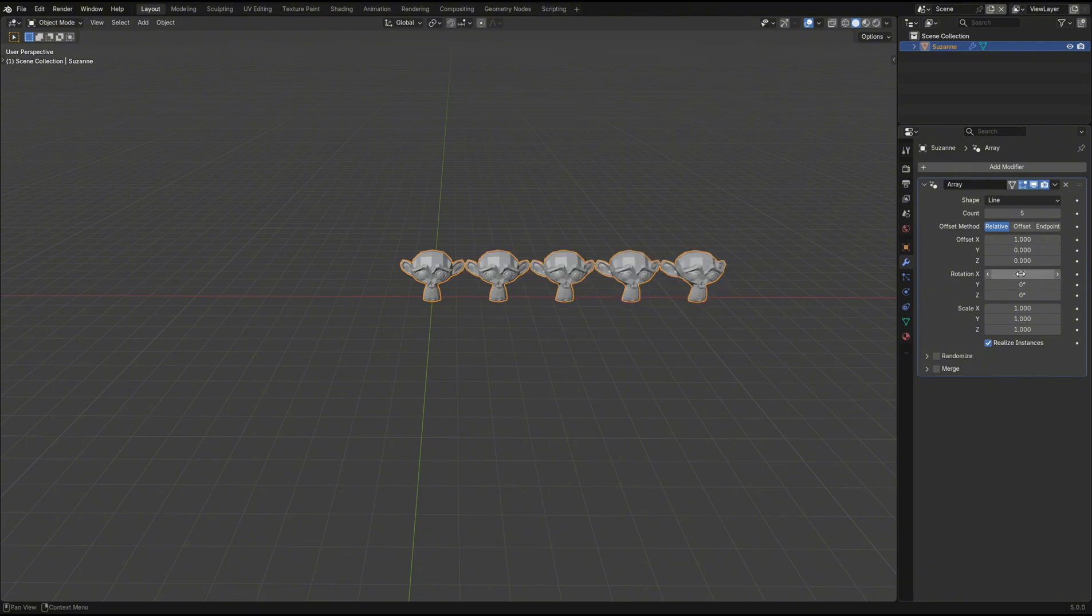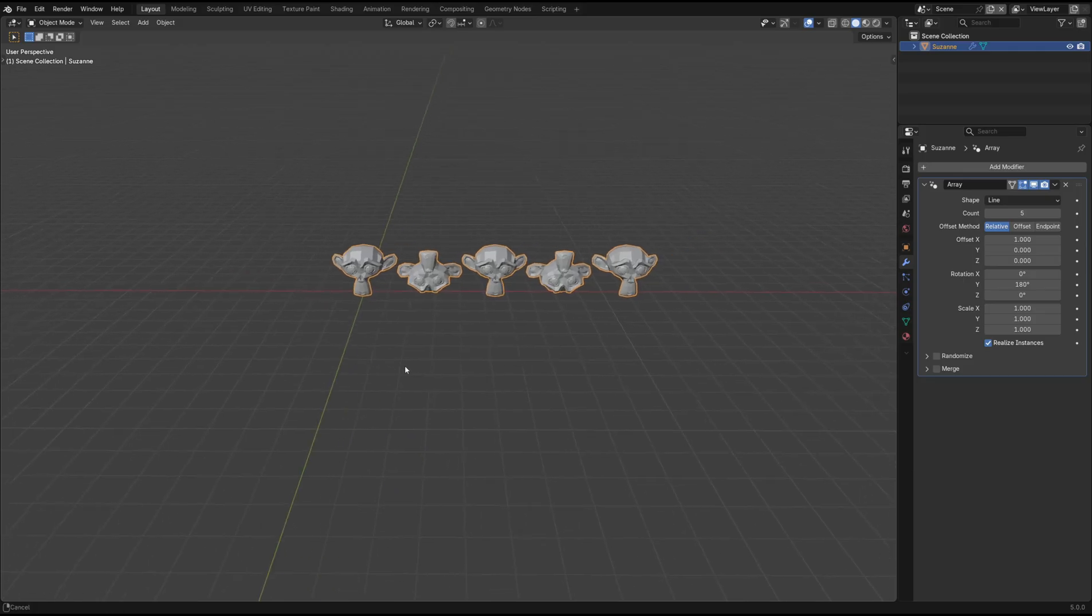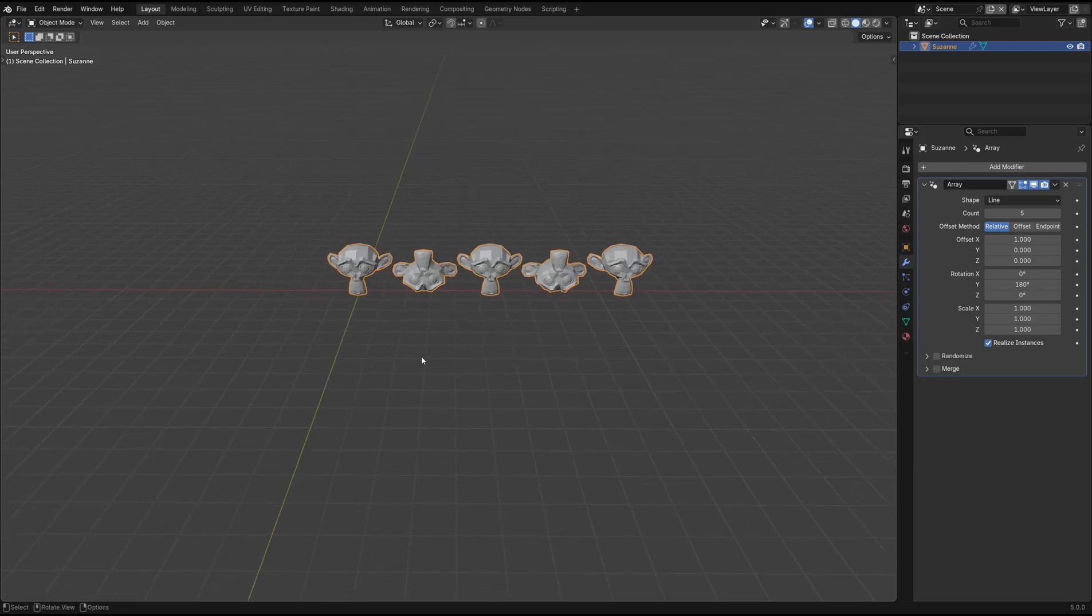So if we set the rotation value to 180 degrees, it's going to flip 180 degrees on that axis for each new object in the array.